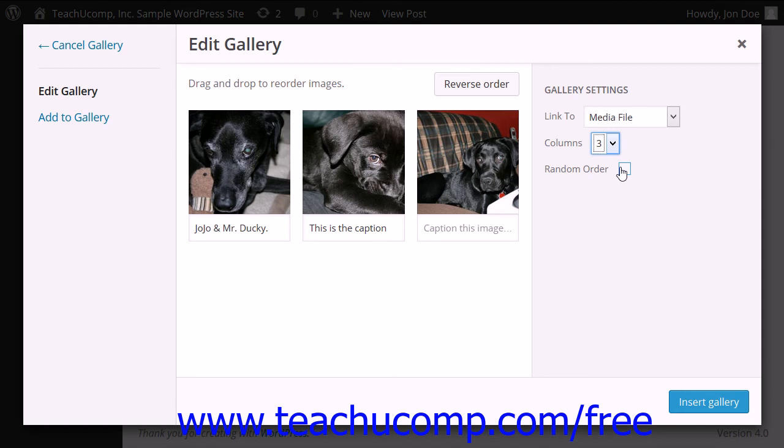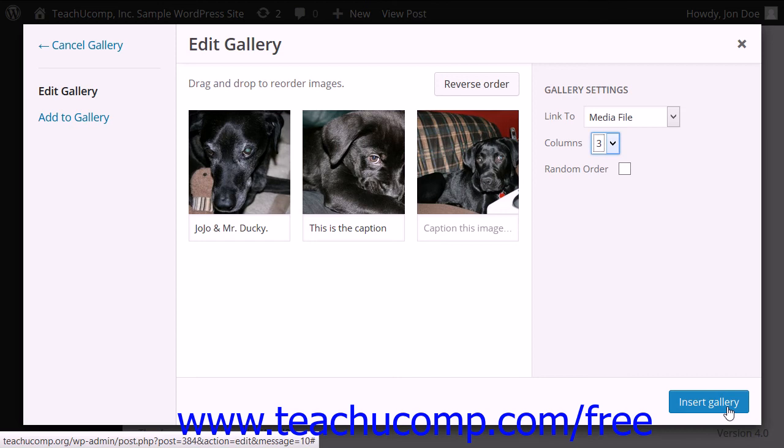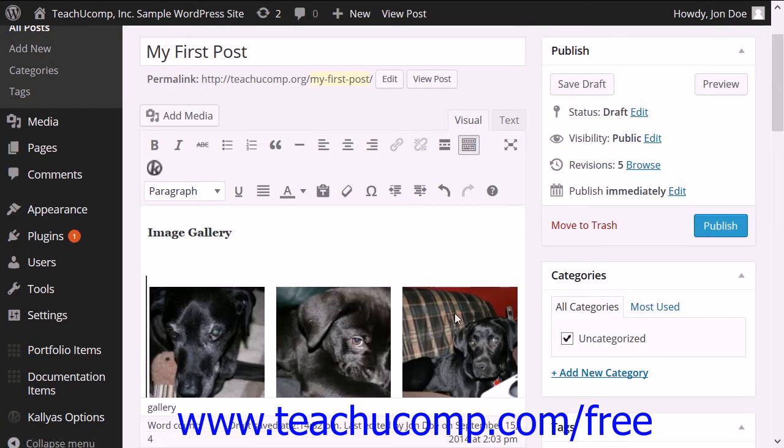Once you are done in the Edit Gallery dialog box, click the Insert Gallery button in the lower right corner to insert the gallery into the post or page.